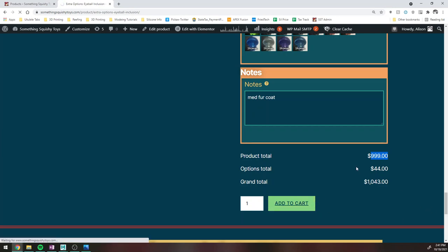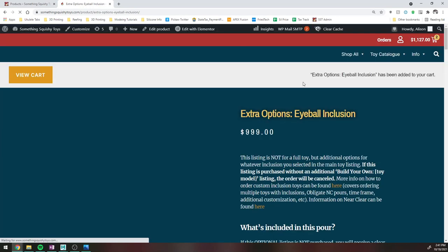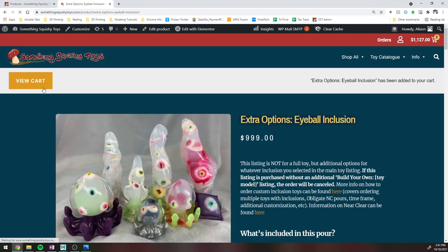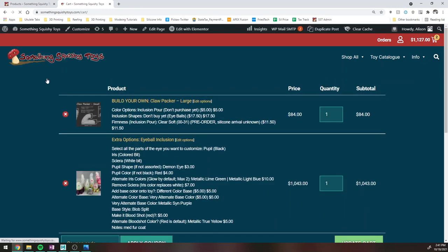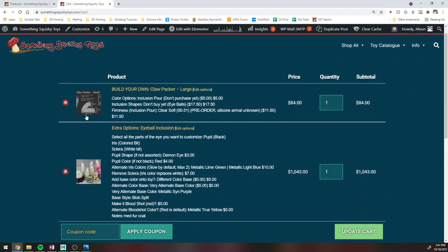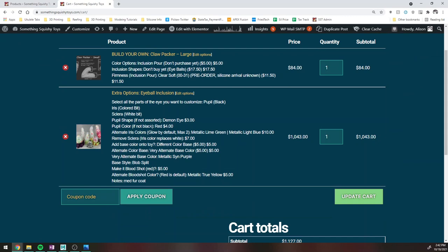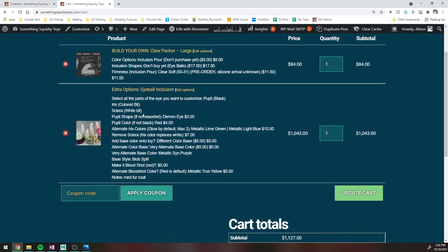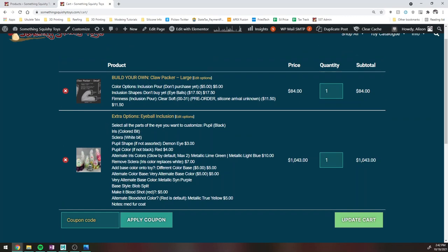And that is pretty much all you need to do. So if we look at the cart, you're going to see probably two listings with a giant wall of text in them, and that's totally fine. But this is basically what it's going to look like, where this is ordering a single toy. The extra options are just sort of modifying your existing inclusion chosen in the build your own listing.